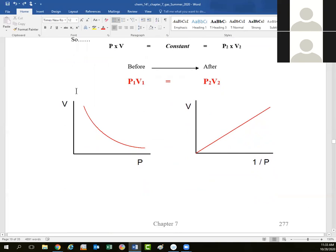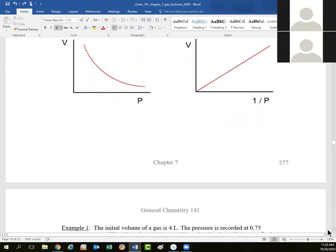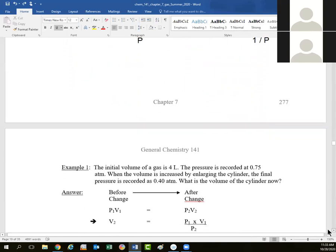If we make a graph of volume against changing pressure, as the pressure increases we can see the volume decreasing. If we take the inverse of pressure, we can actually turn it into a straight line graph. That's something we'll be doing in the laboratory next week.